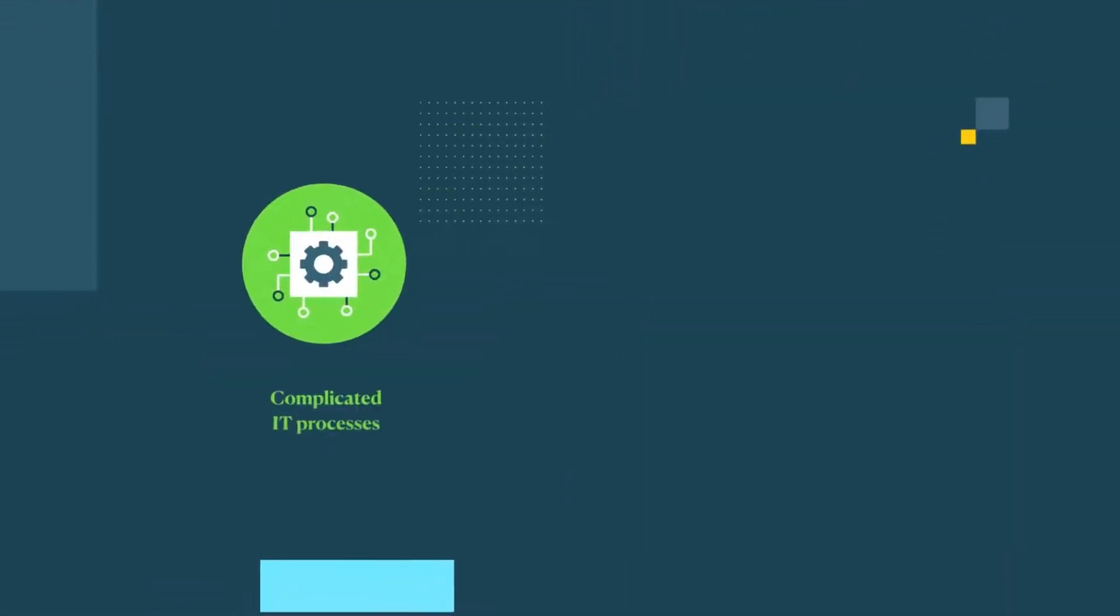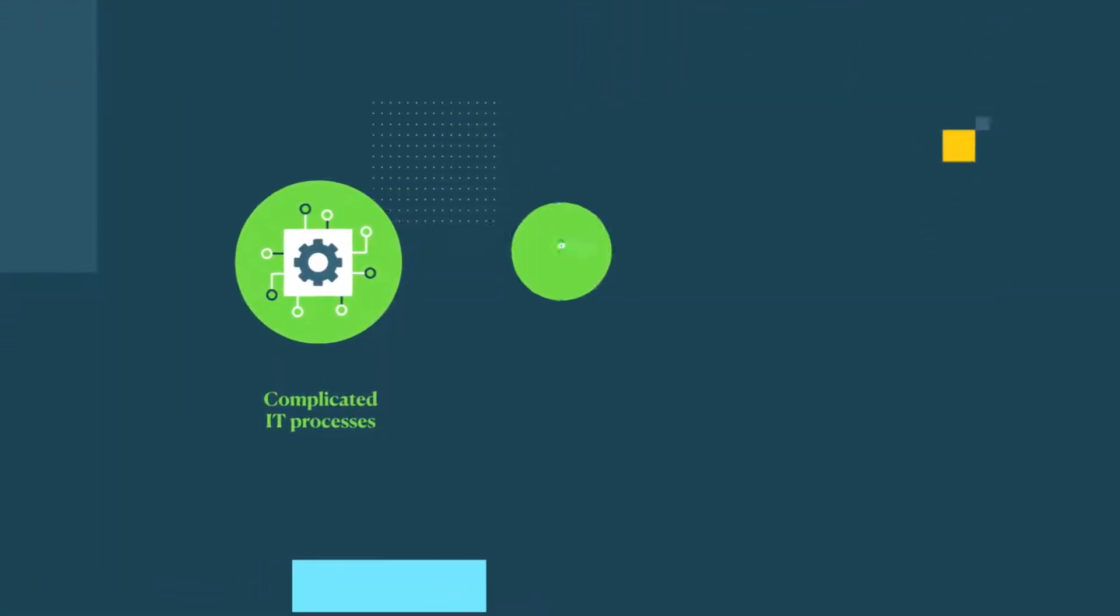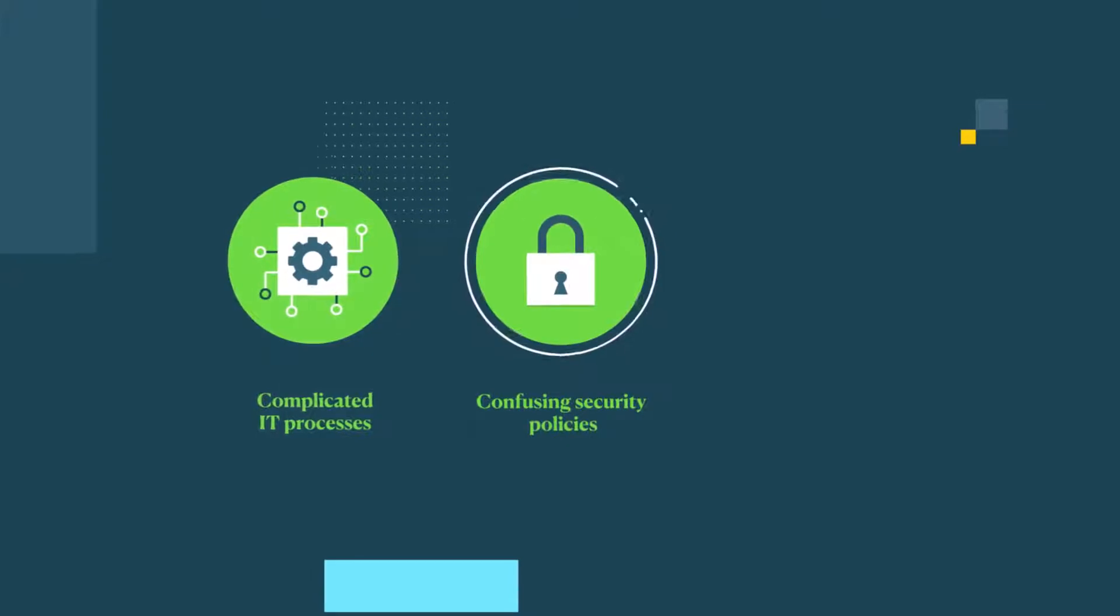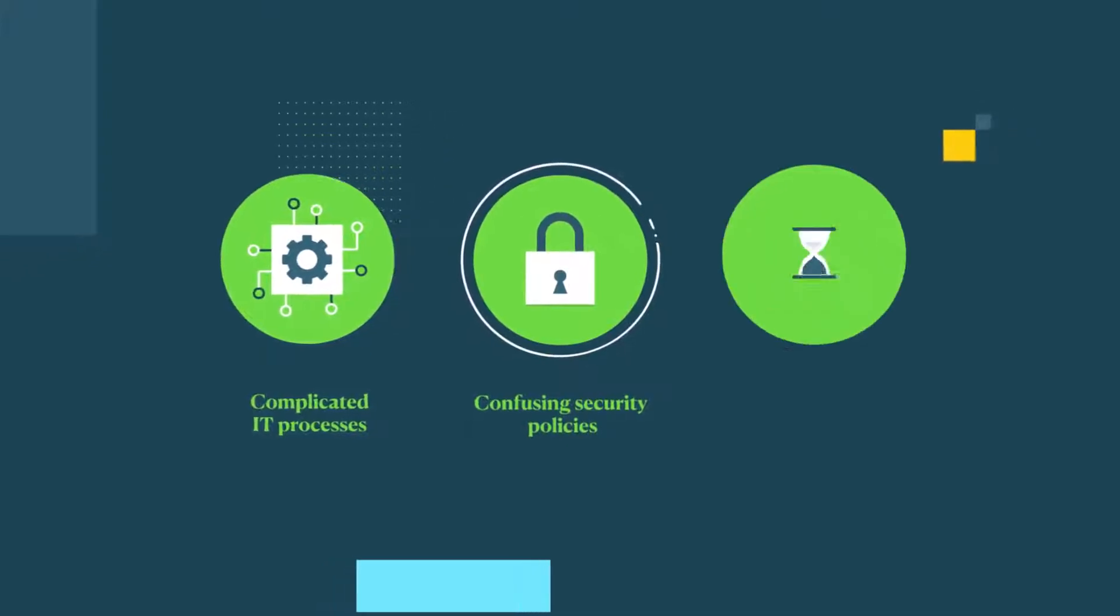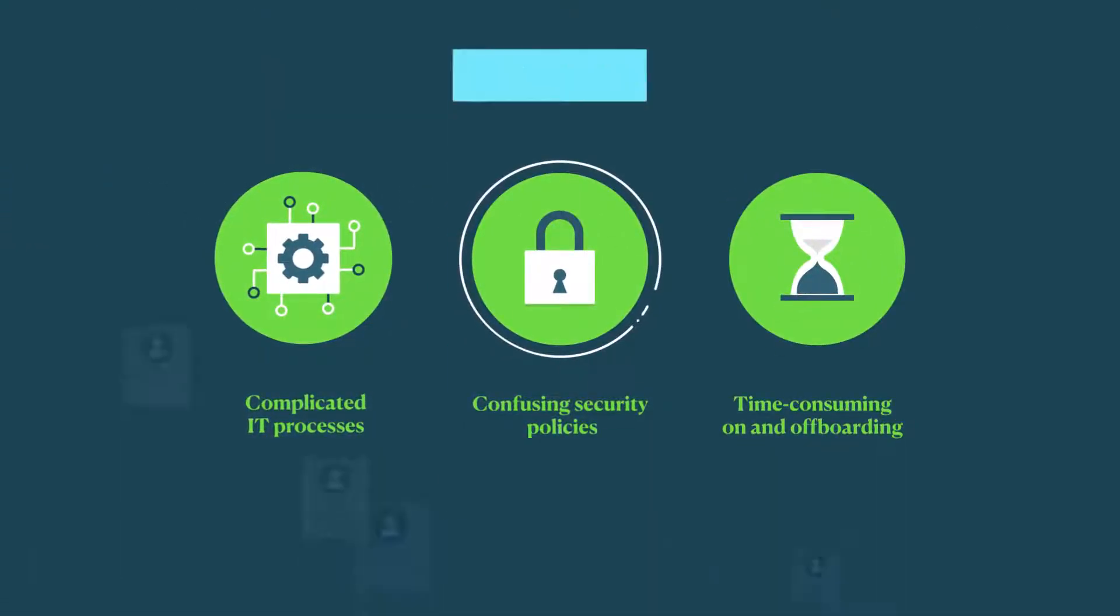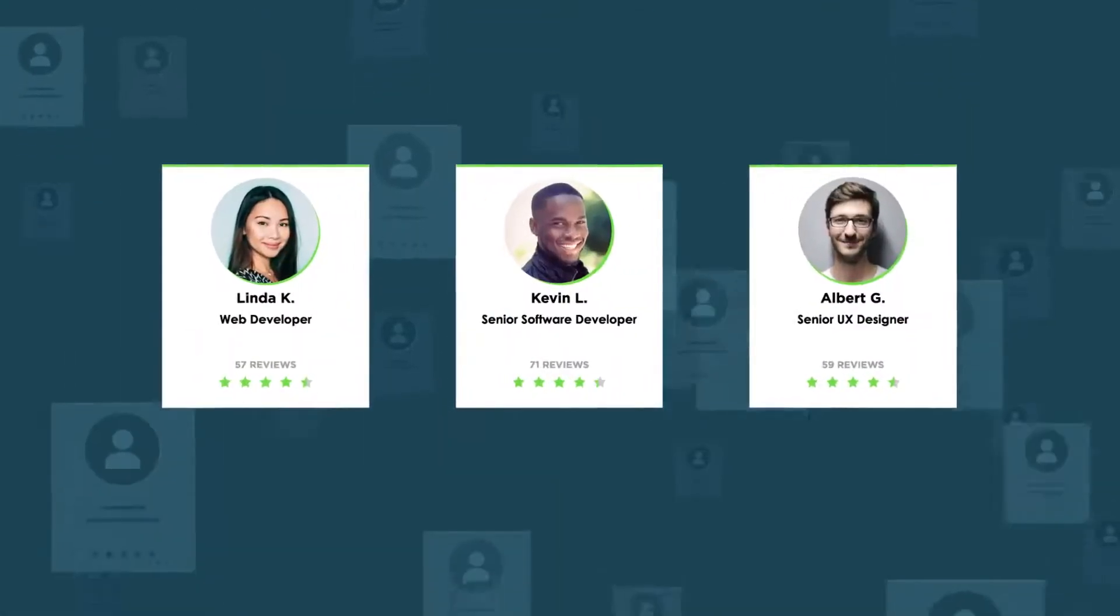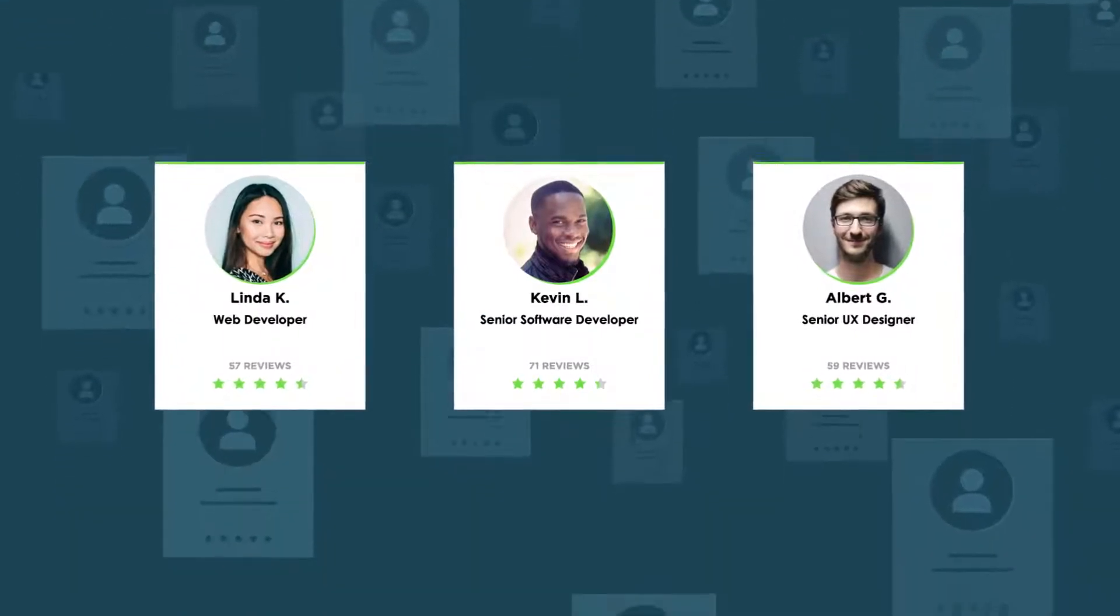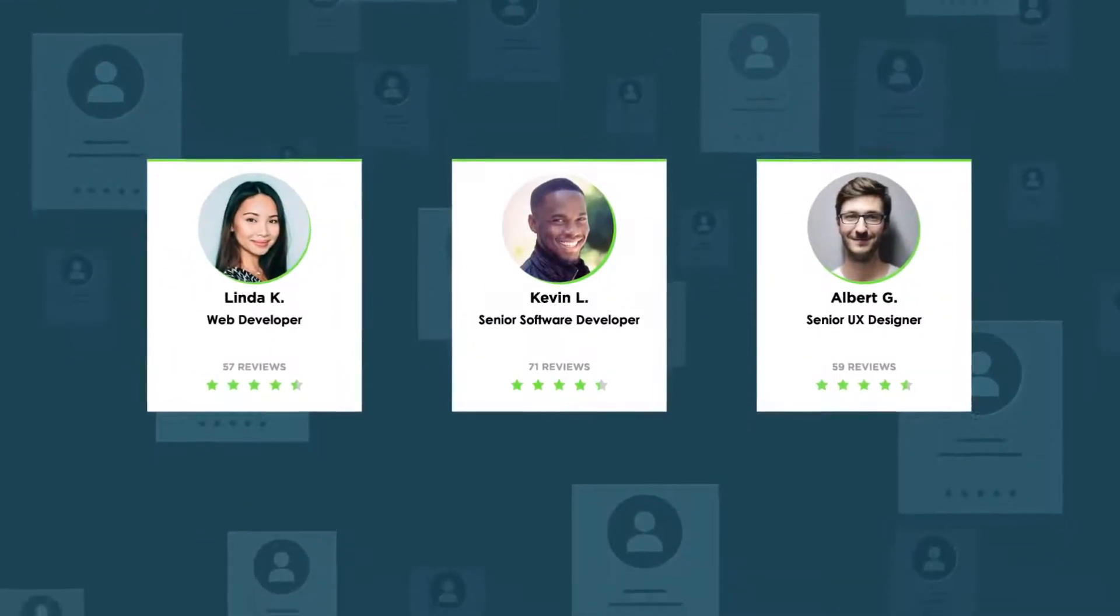But when faced with complicated IT processes, confusing security policies, and time-consuming on- and off-boarding, bringing on independent professionals may seem more trouble than it's worth.